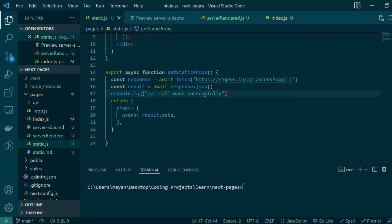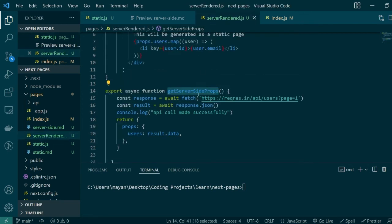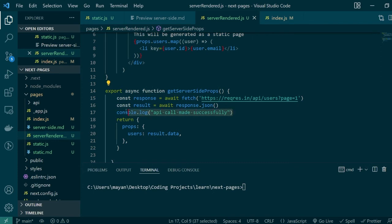but the only difference that I've made here is instead of exporting a getStaticProps function I'm exporting a getServerSideProps function. As I said before this is a mandatory function to be exported from every server-side rendered page.